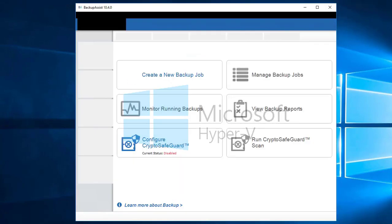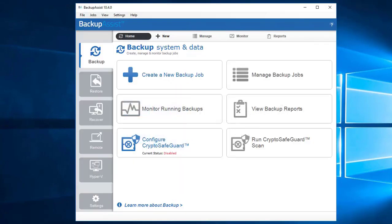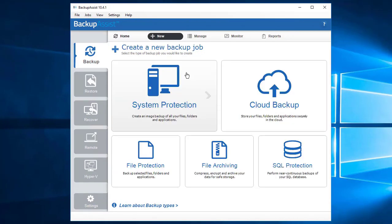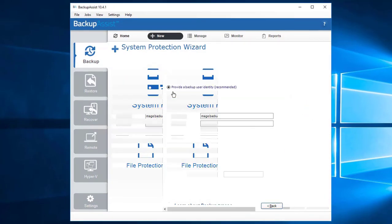Let's start by launching Backup Assist. You're presented with the home page. On the backup tab, click 'Create a new backup job', then click the system protection button to start the system protection wizard.